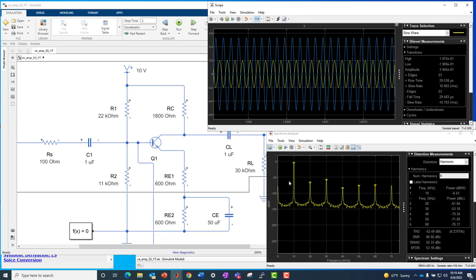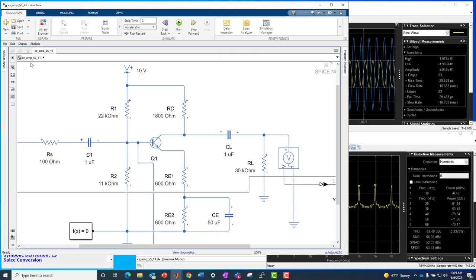I'm also showing the spectral components where I drive it with a 10 kilohertz sine wave. And then we see the various harmonics at their respective levels due to some level of non-linearity or distortion in the circuit. So that is the manually created version.